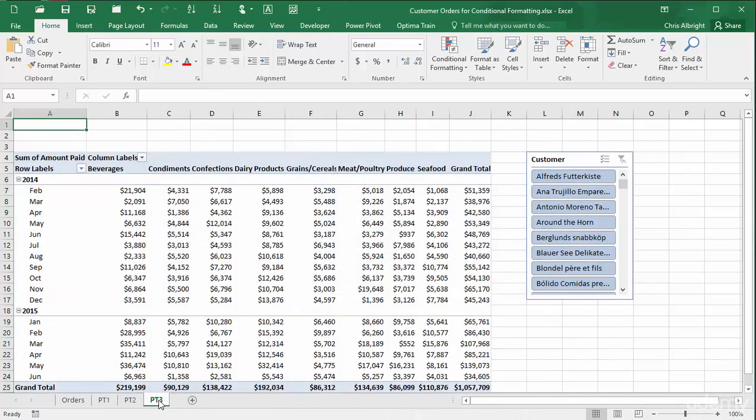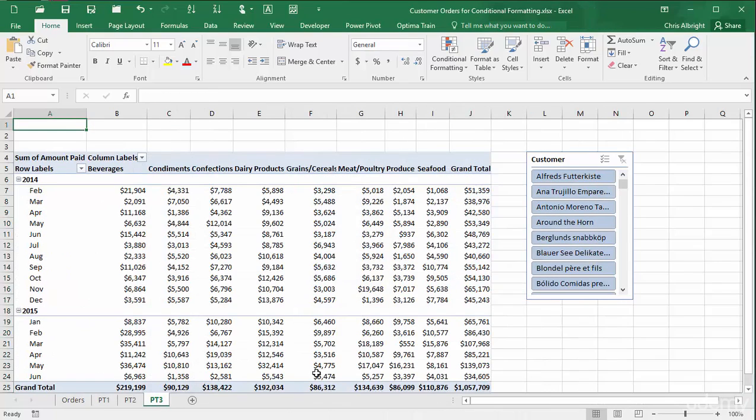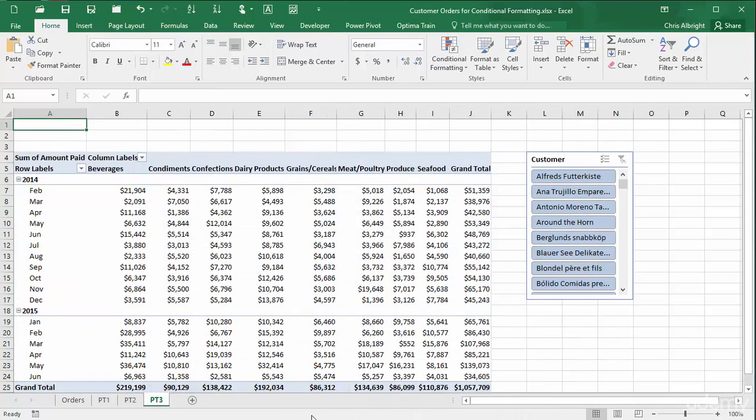In the last pivot table, I have broken down amount paid by order date, grouped by month and year, and product category. A filter on customer is also possible. In this example, I want to color the largest value in each column green. I will first select all of the values other than the grand totals at the bottom.